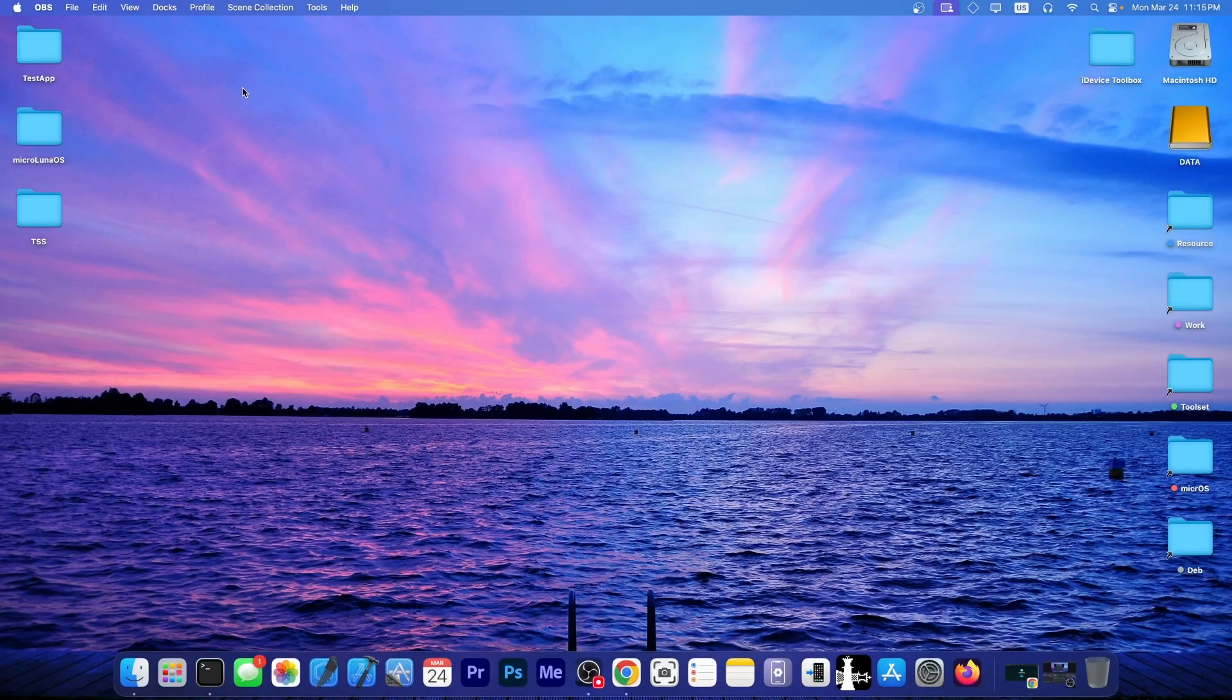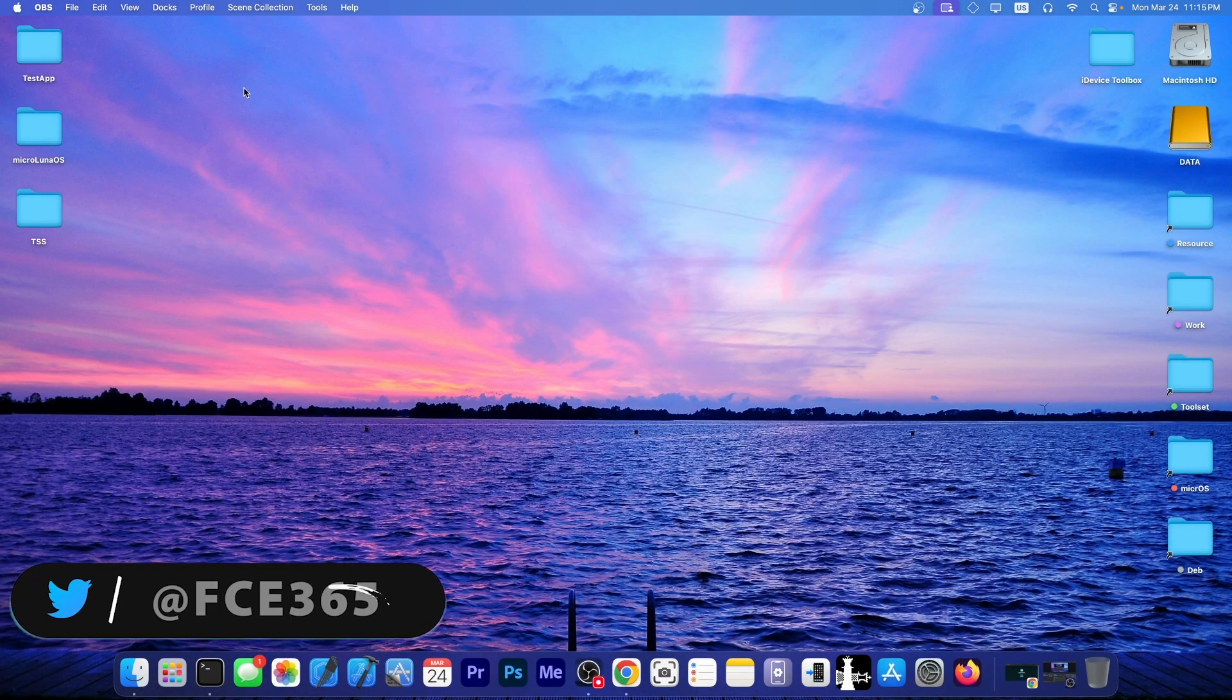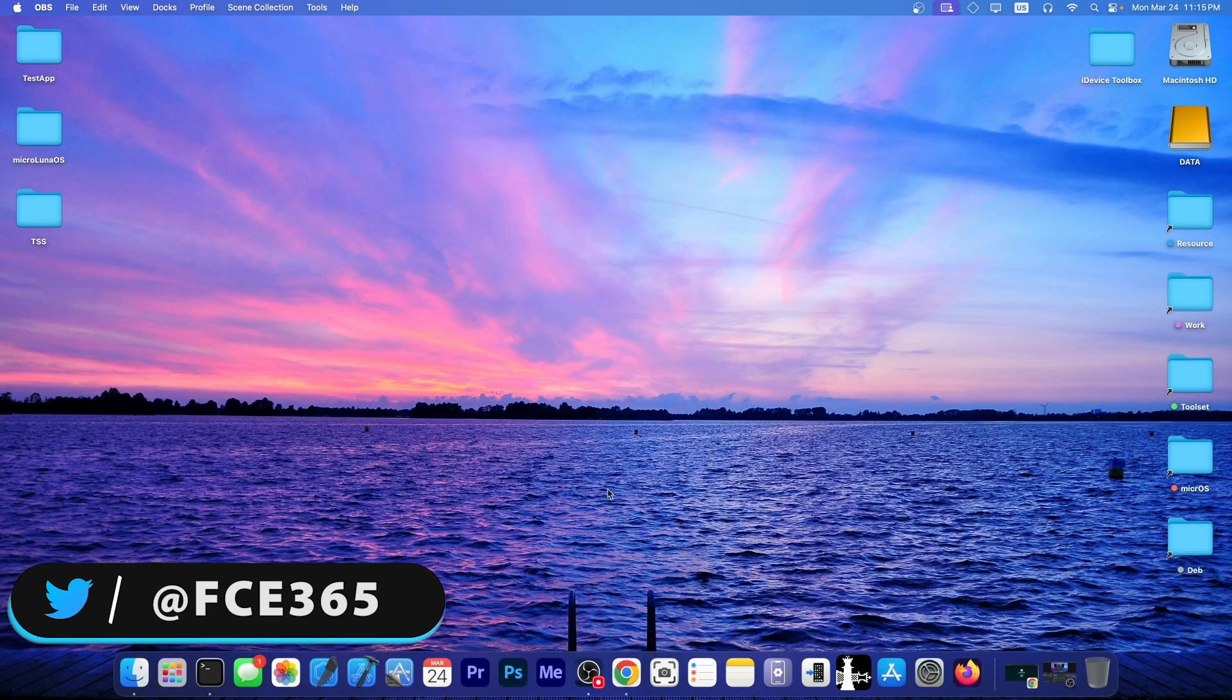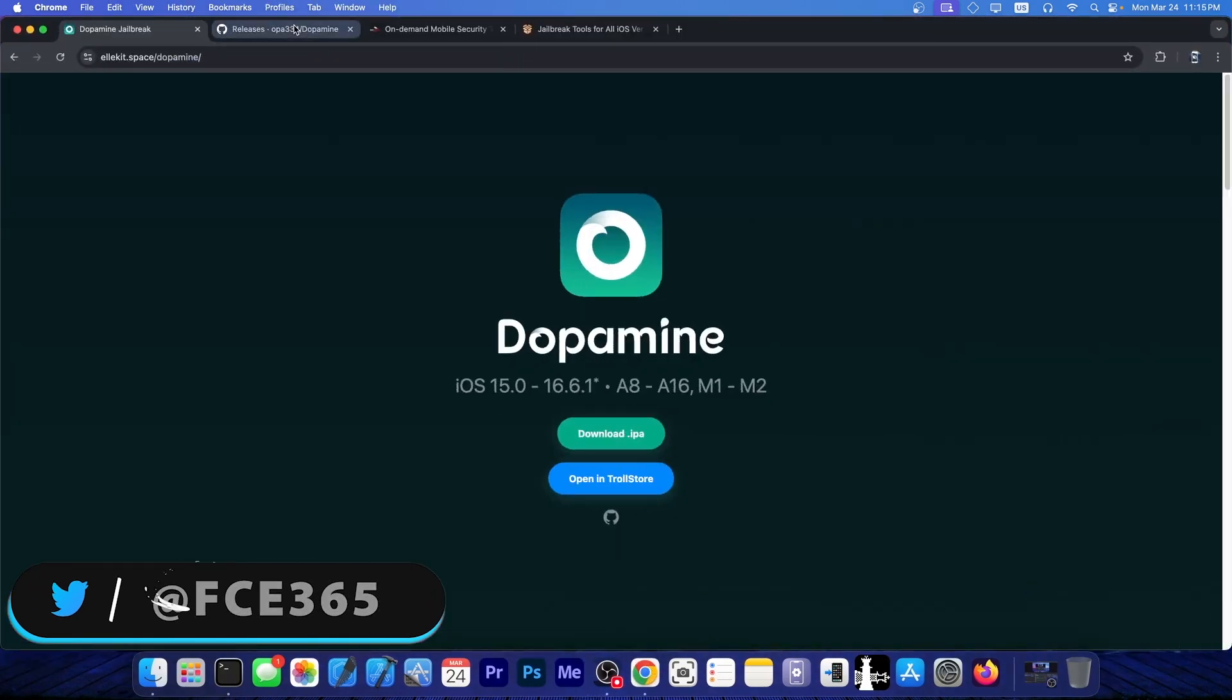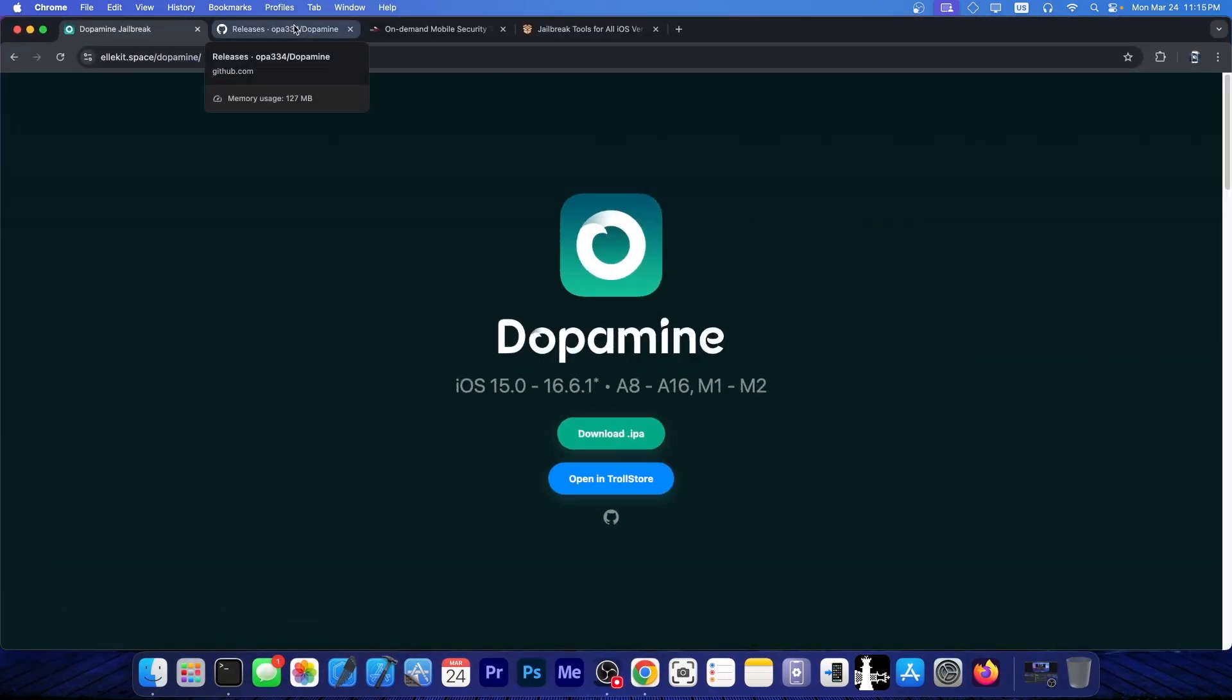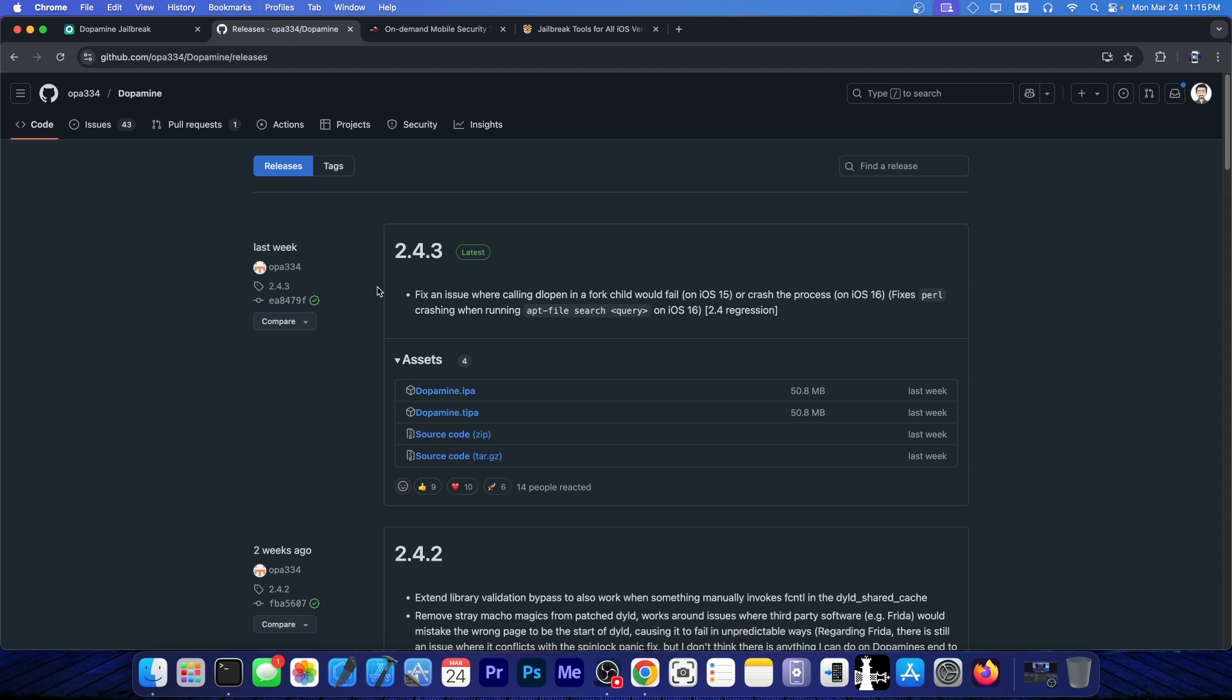What's coming on YouTube, GeoSn0w right here. In today's video, we have an important Dopamine jailbreak update. A brand new update is now out. Dopamine is one of the biggest and most popular jailbreaks available for iOS, working all the way up to iOS 16.6.1 even on newer devices.